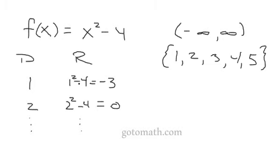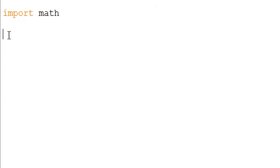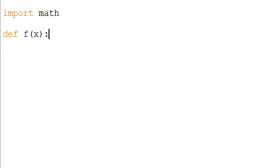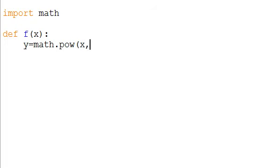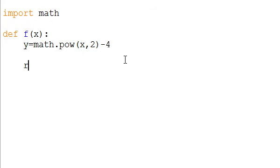The first thing we're going to do is type in import math. Then I'm going to define my function f of x. We're going to let y equal math dot power x comma two, so we have to write this instead of writing x squared, and then minus four. There we've defined our function and we want to return y. When we plug values in for x we get our y out.